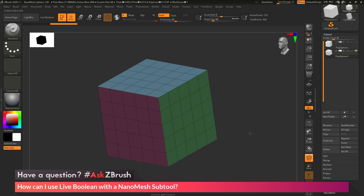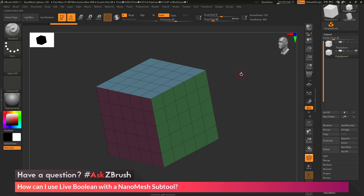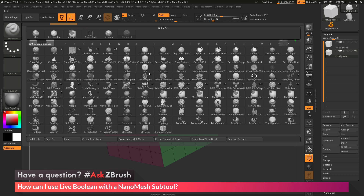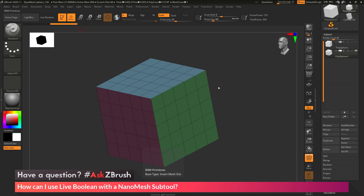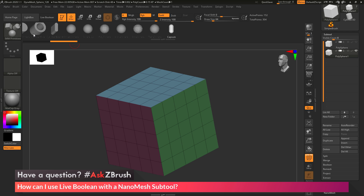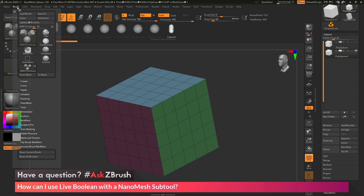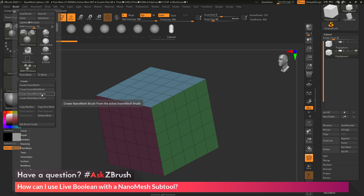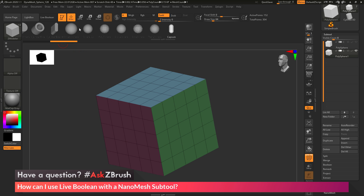With my cube ready for the nanomesh process, I need to select an Insert Mesh brush and convert it to a Nano Mesh brush. I go to the Brush Palette and locate the IMM Primitives brush, which contains all these primitive shapes. I then go to Brush Palette, Create area, and click Create Nano Mesh Brush. This looks at the IMM brush, creates a new Zmodeler brush, and embeds all those IMM parts into it for use with the Nano Mesh function. After processing, I have a new Zmodeler brush containing all those parts.